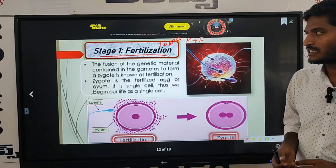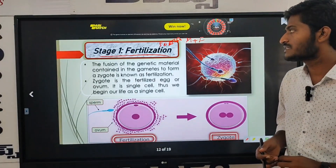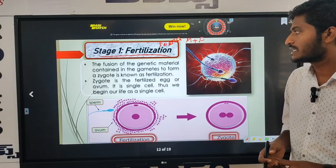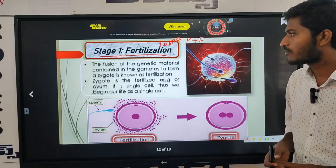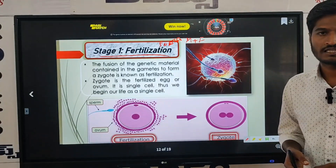That is called fertilization. The fusion of genetic material contained in the gametes to form a zygote is known as fertilization.